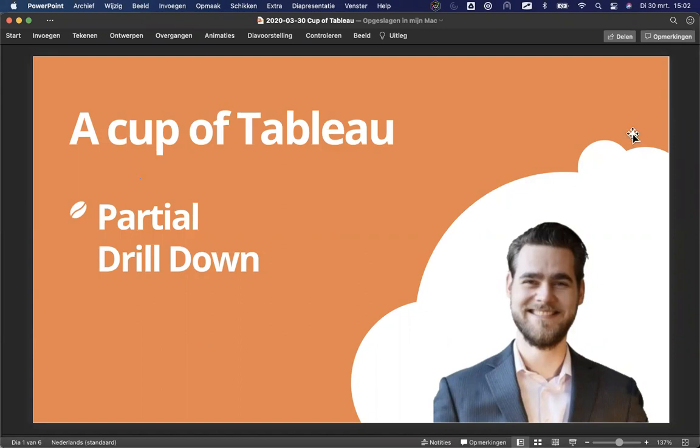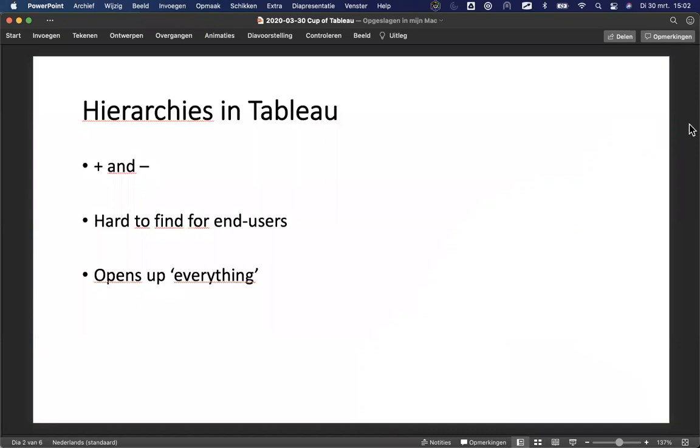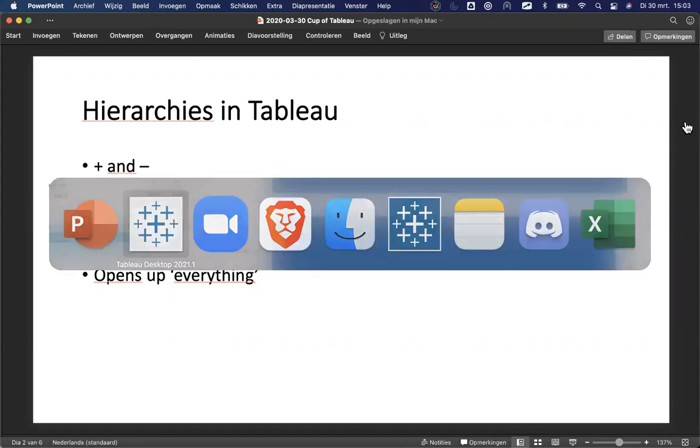Currently, what we have in Tableau, we have hierarchies to create that drill down. We have a plus and minus symbol noting that we have a drill down and we can work with that. We do find that when we build with hierarchies, and I'll show you that in Tableau in a second, that they're sometimes hard to find for end users. They're hard to know. Can I click on this and will it drill down? And also it opens up everything. I'll just quickly show you that in Tableau.